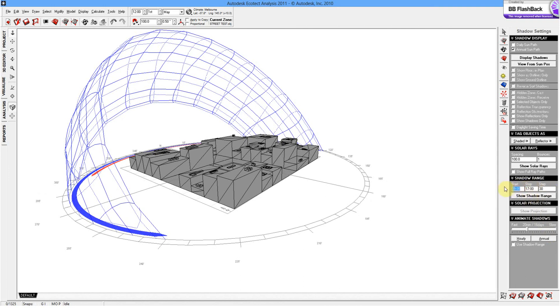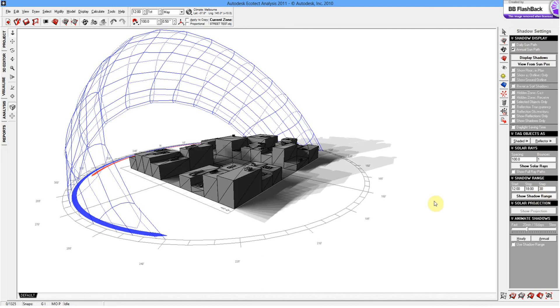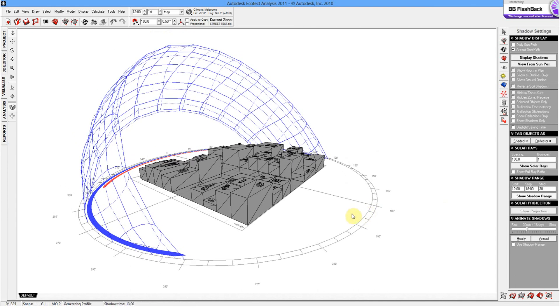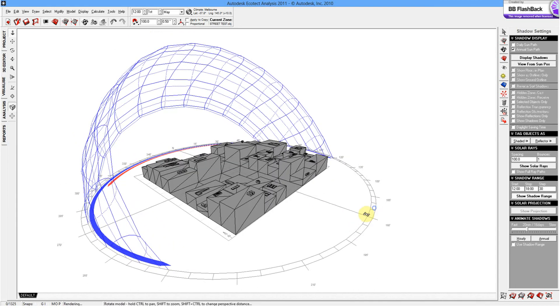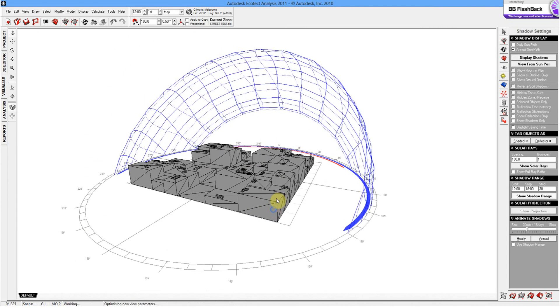Or we might be interested in, say, midday through to 6pm. And 30 steps are used over that time period. And this is an annual sun path. So it's going to show us quite interesting results. And there we go. So over the year between those hours of the day, that shadow is what you will get on this particular cityscape.